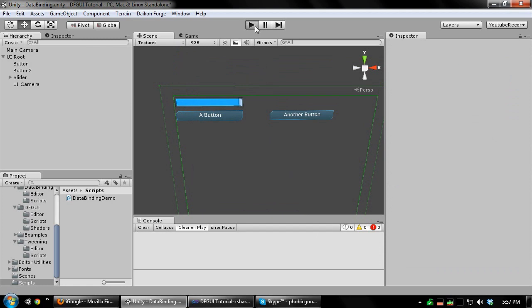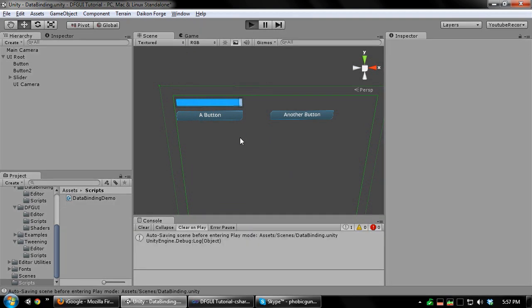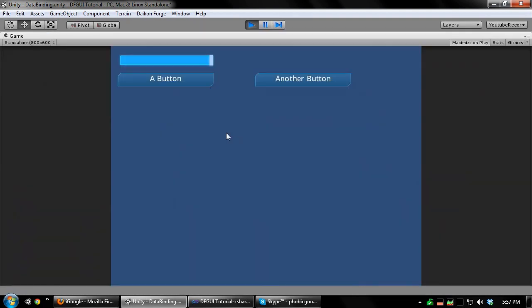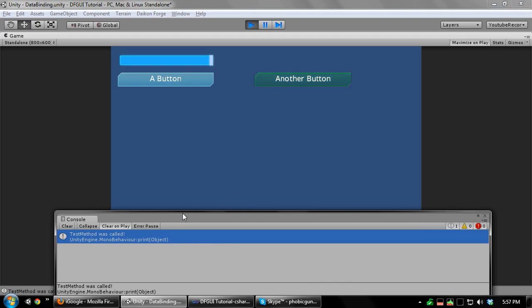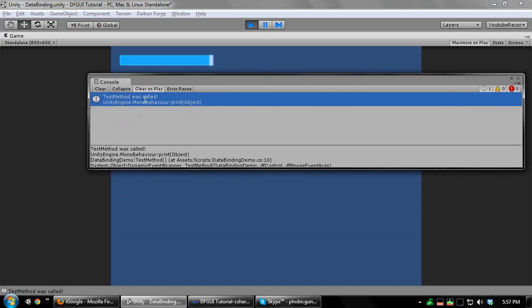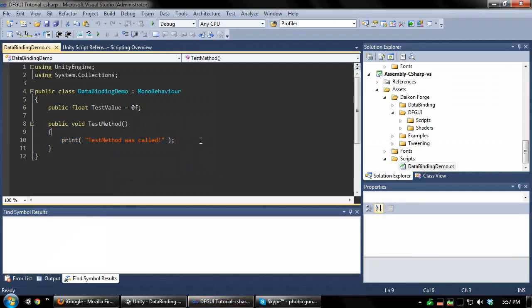Now run this. As you can see, our test method was in fact called.